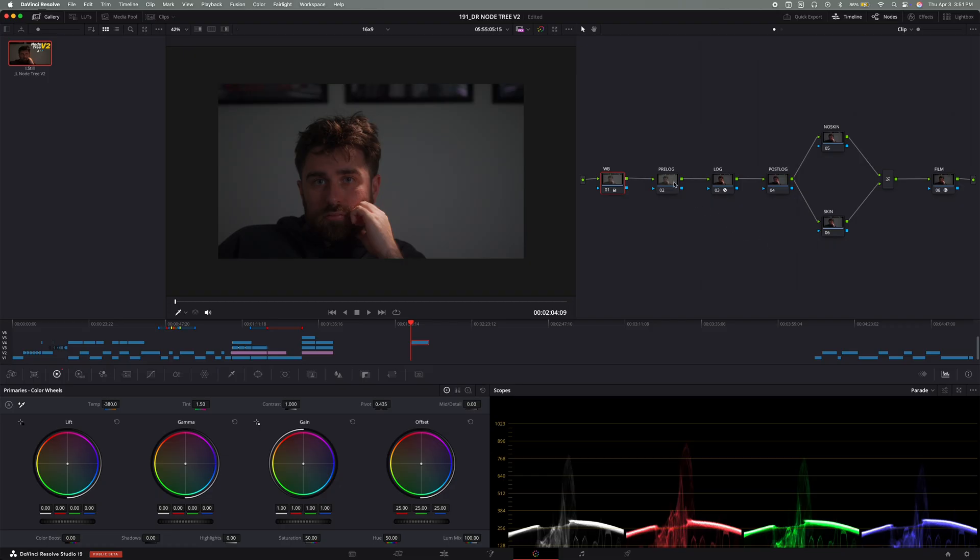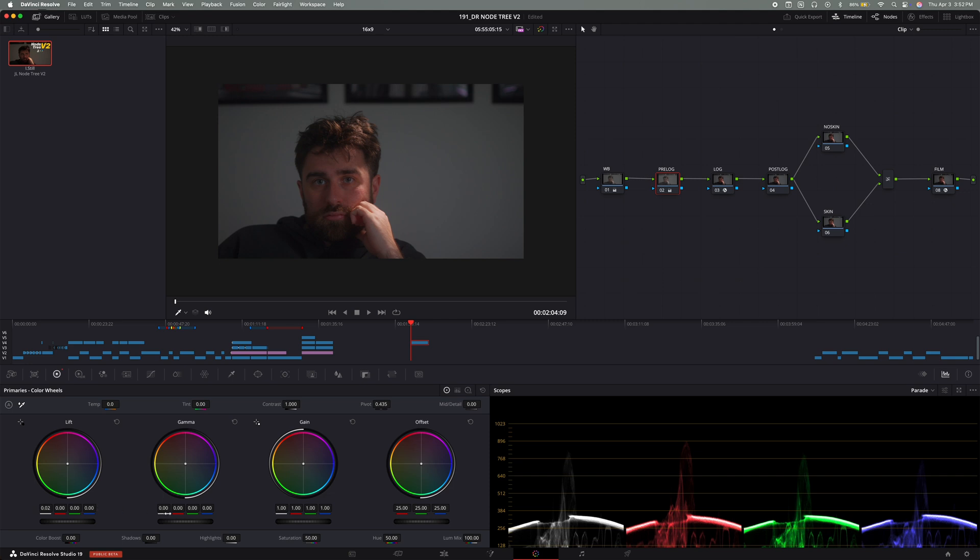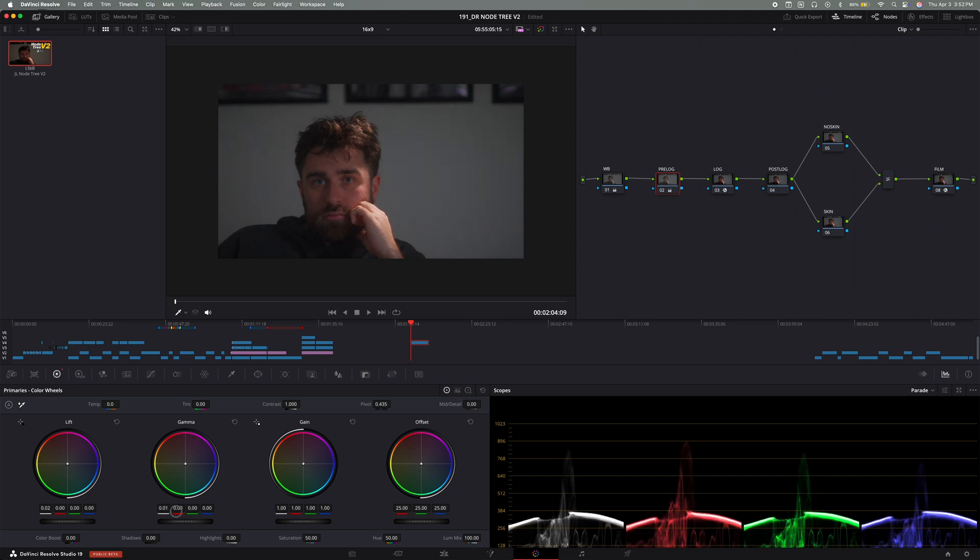And then the second node is the pre-log adjustments. And this node is all about setting the foundation before applying a LUT. I adjust contrast and exposure usually just to balance the image out. Think of this as like prepping a canvas before you start painting.